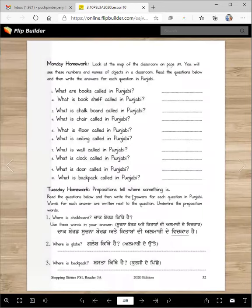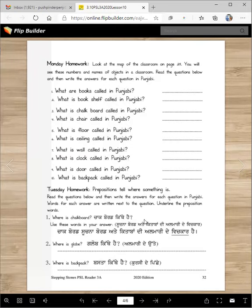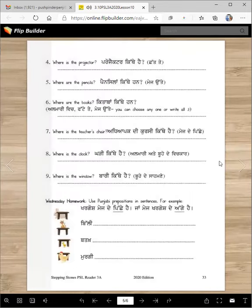Tuesday homework: Prepositions tell where something is. Read the questions below and then write the answers for each question in Punjabi. Words for each answer are written next to the question. Underline the preposition words. Chaakboard kitthe hai? Sujna board ate kitabbaan di almari de vichgaar hai. Glob kitthe hai? Glob almari de utte hai. Basta kitthe hai? Basta kursi de pichhe hai. Easy — not hard at all.